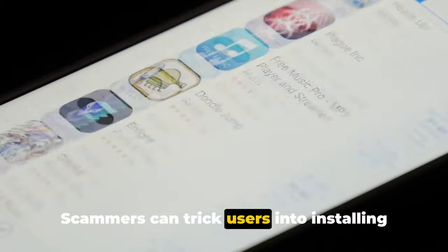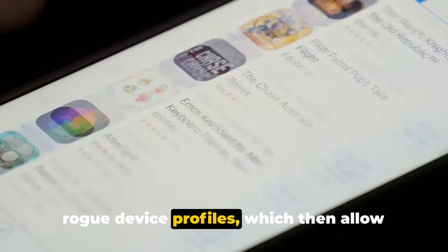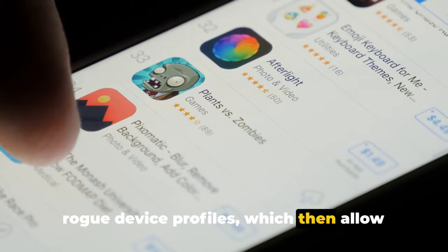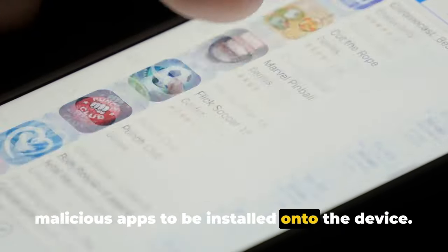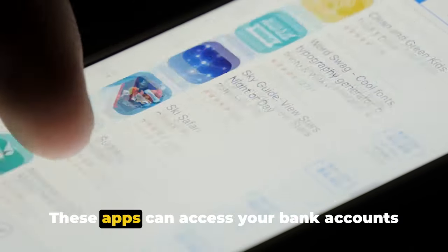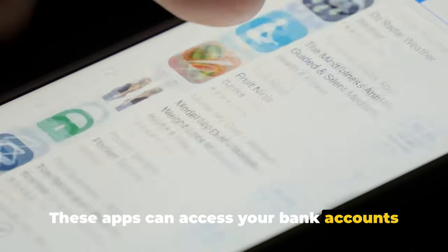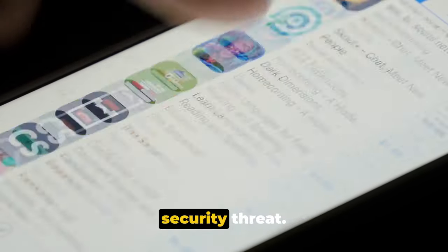Scammers can trick users into installing rogue device profiles, which then allow malicious apps to be installed onto the device. These apps can access your bank accounts and private information, posing a serious security threat.